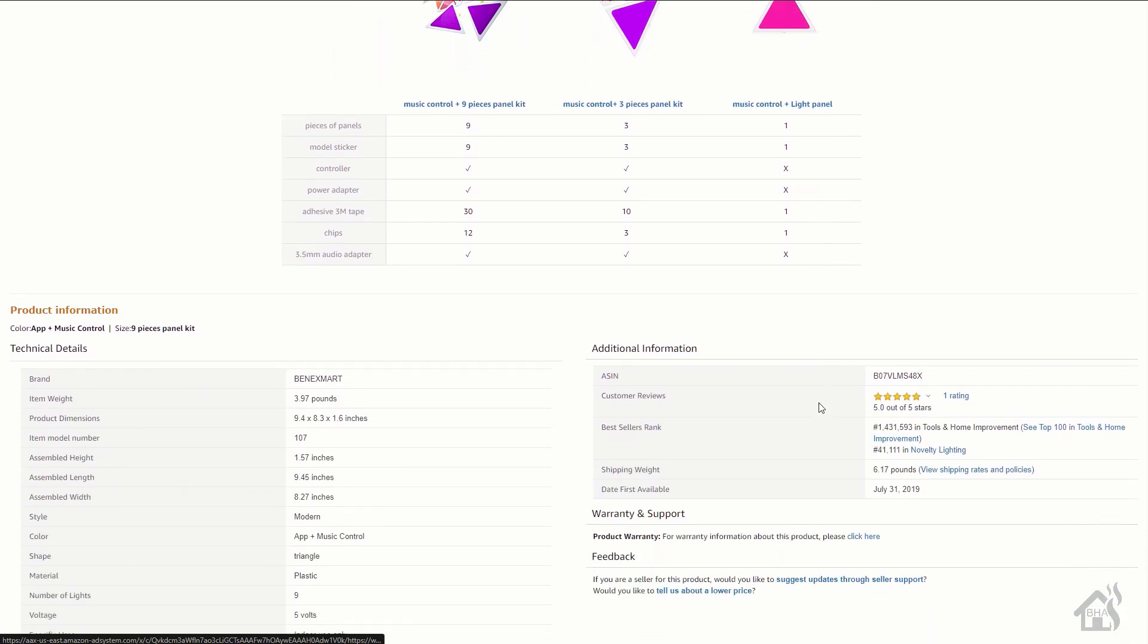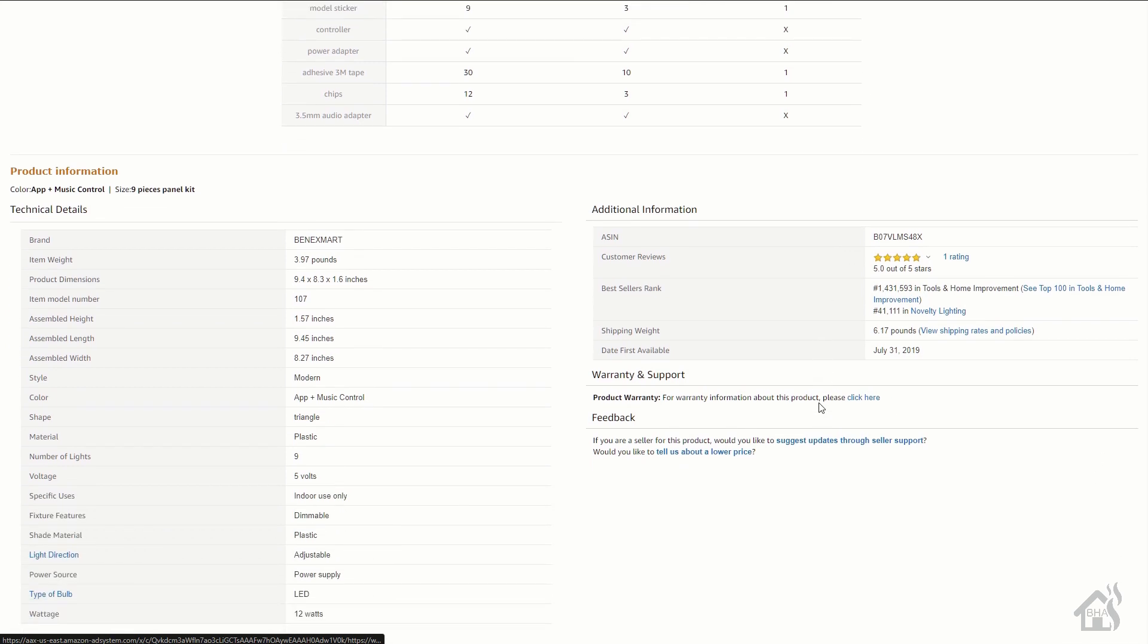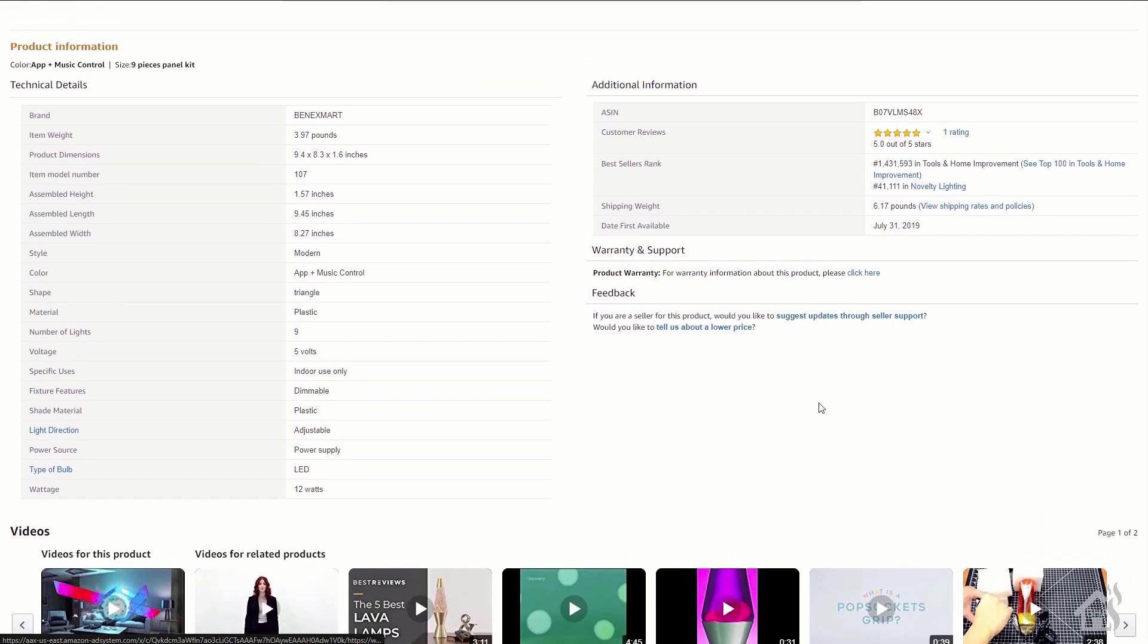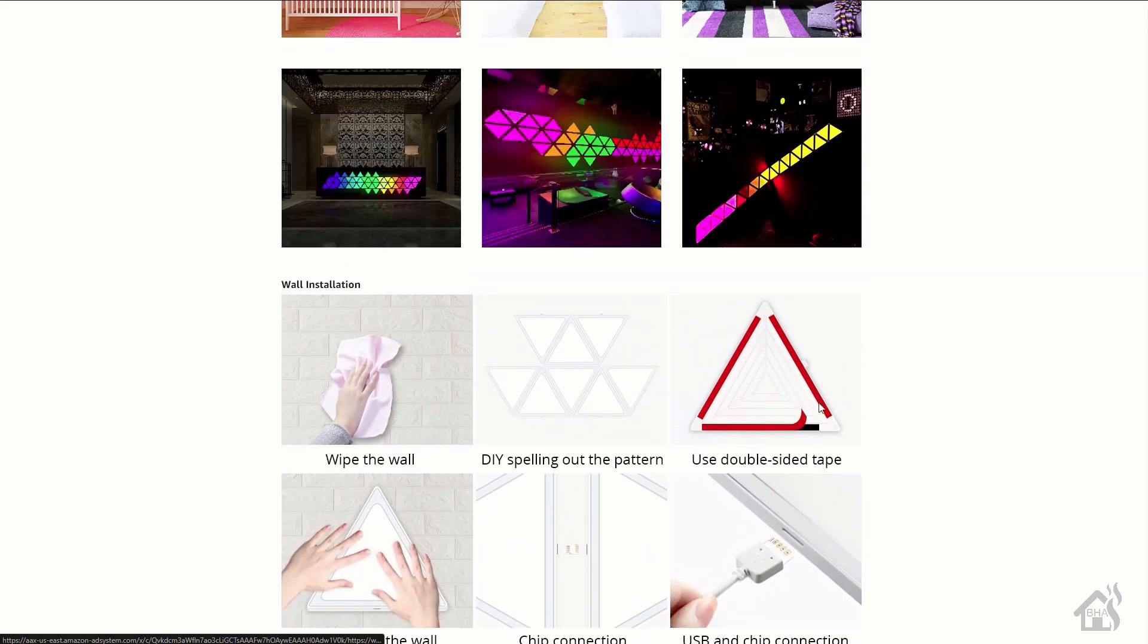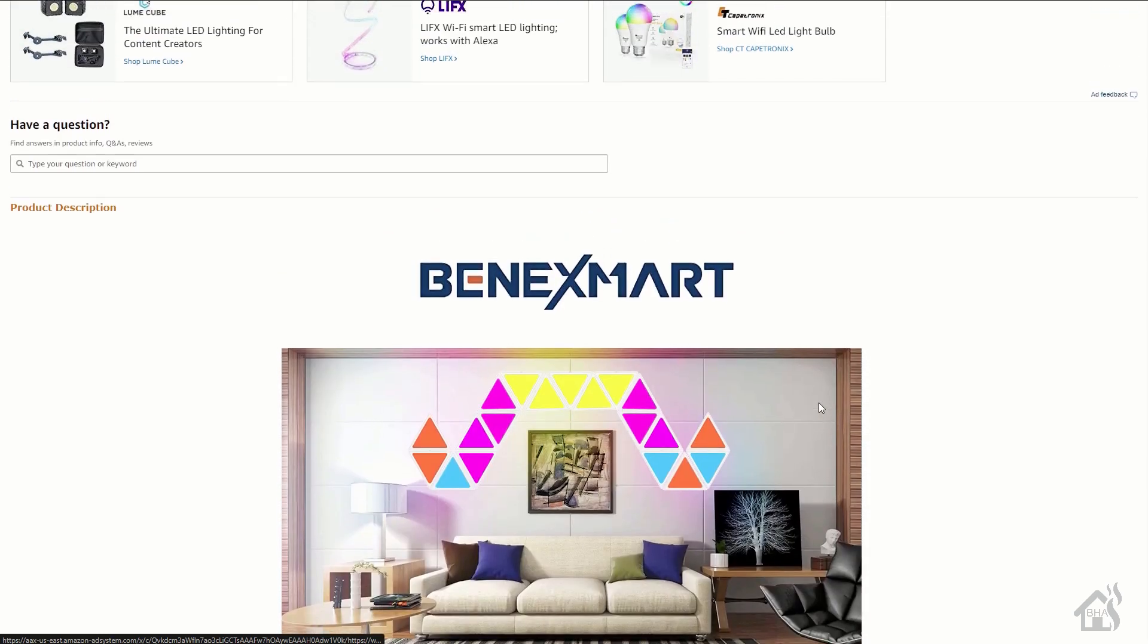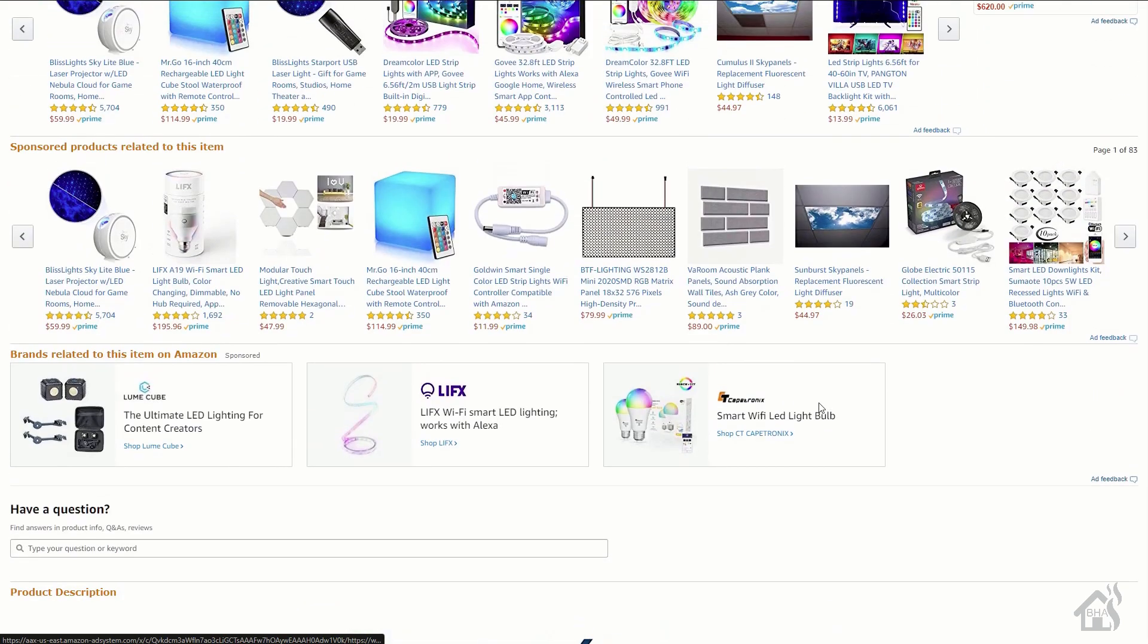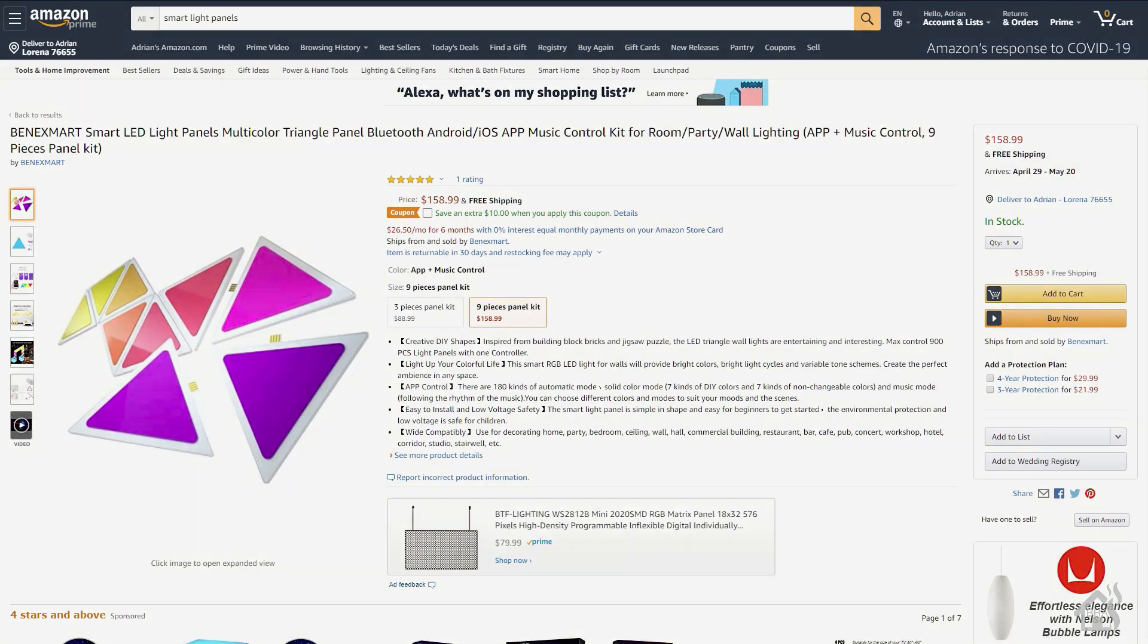One thing I noticed right off the bat is these are not Wi-Fi enabled. I don't know why I thought that they were but they're only Bluetooth capable. It's not really a deal breaker but as far as being able to control them within Home Assistant, I had to come up with some kind of other option because I couldn't directly control them within Home Assistant with them just being Bluetooth enabled.